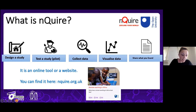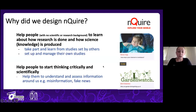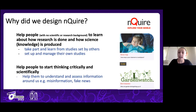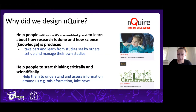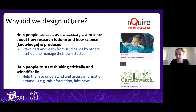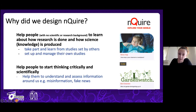Why did we design Enquire? The motivation was to help people — especially those with no scientific research background — to learn how research is done and how knowledge is produced, by giving them the opportunity to take part in and learn from studies set by others, and to set up and manage their own personally relevant study. The ultimate objective is to help people start thinking more critically and scientifically — a skill needed to understand and assess information around us, like fake news or misinformation.